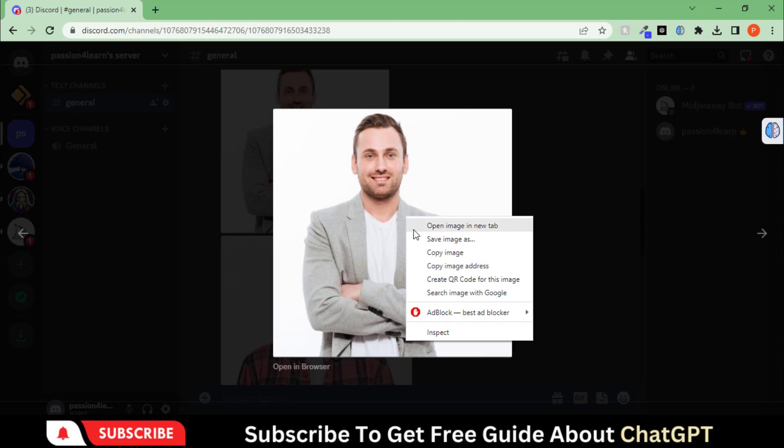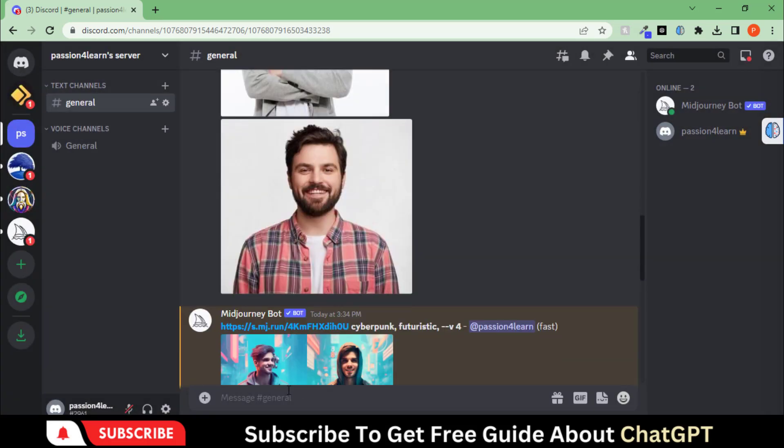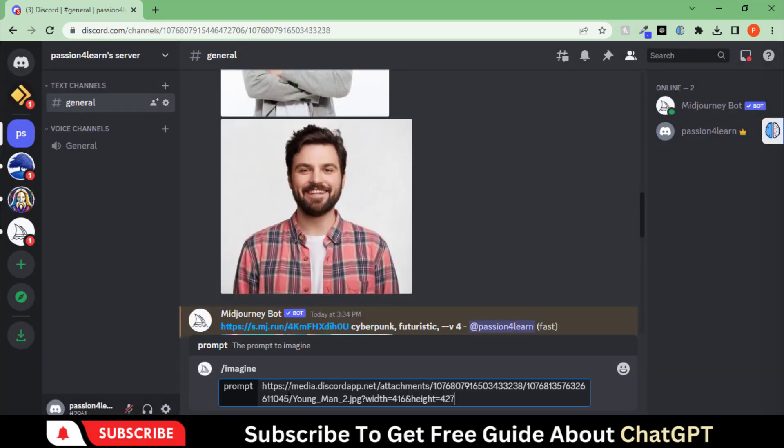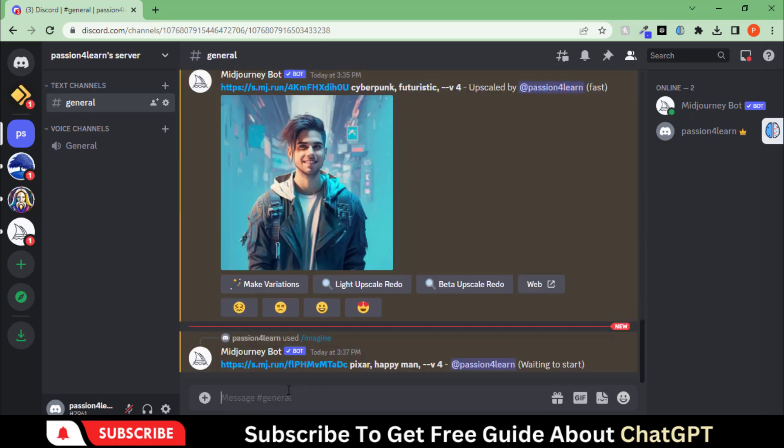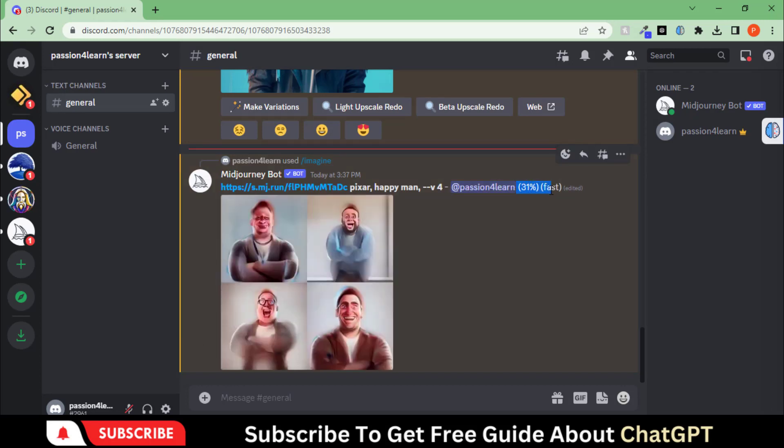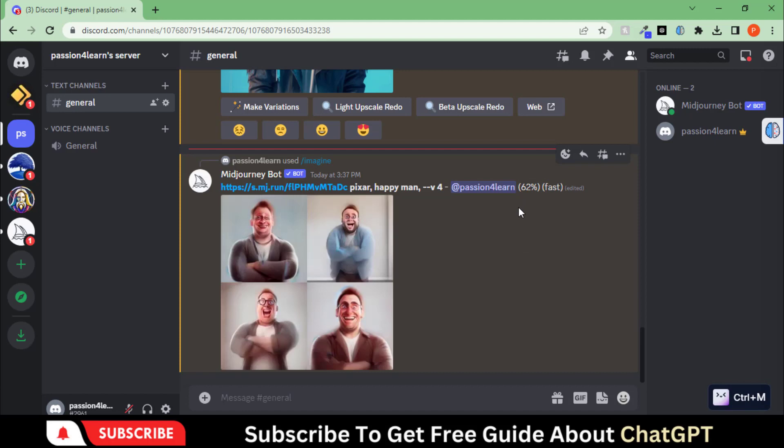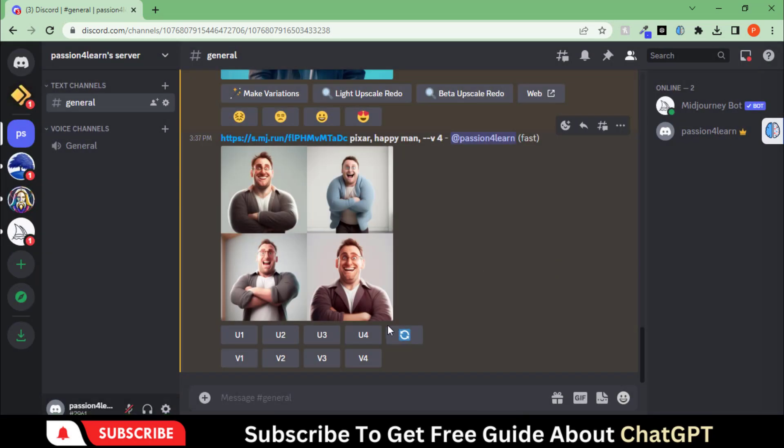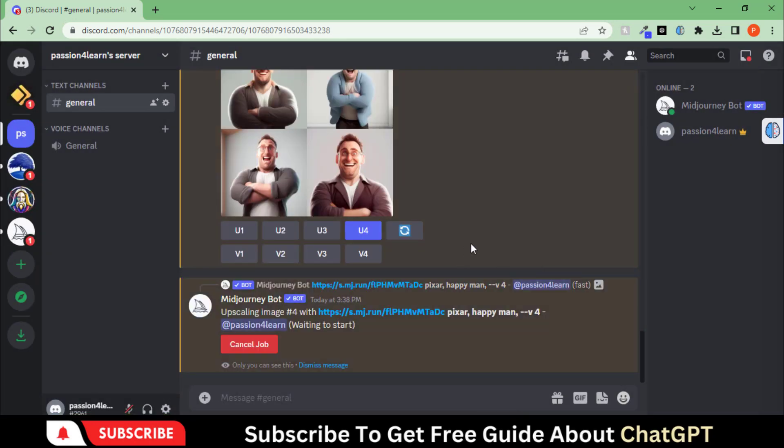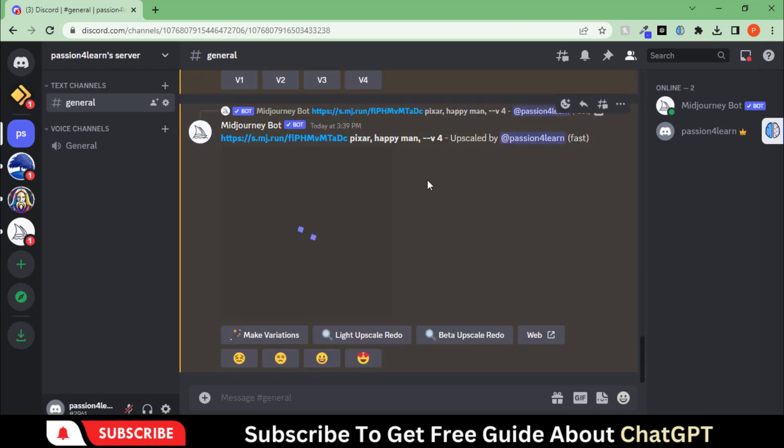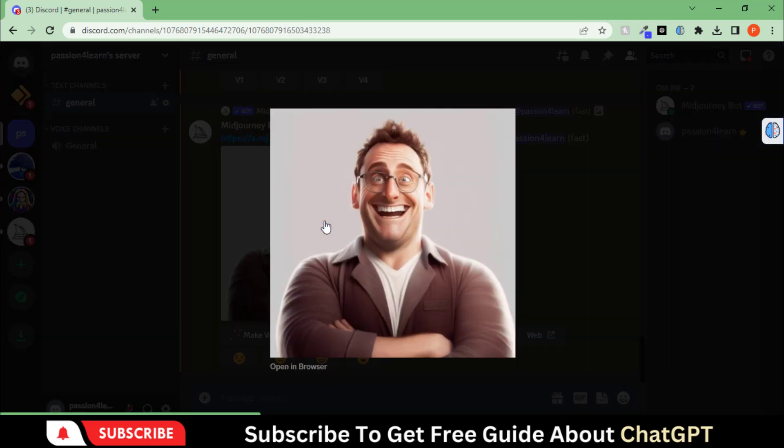Let's copy the address of this image to create an artwork of a happy face man. Paste the address here and type pixar happy man space double dash b space and 4. Hit the enter button and wait for Midjourney to transform your photo into an art. Here we have an outstanding art of our images. Let's upscale this last image. Here we have a perfect art of our image.